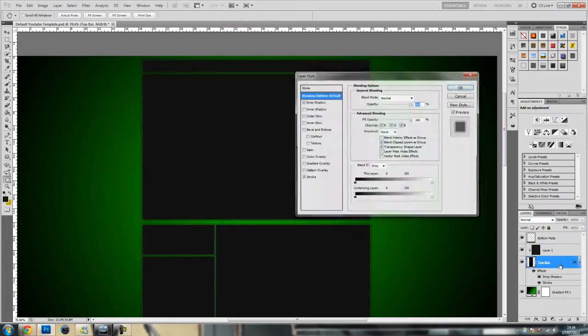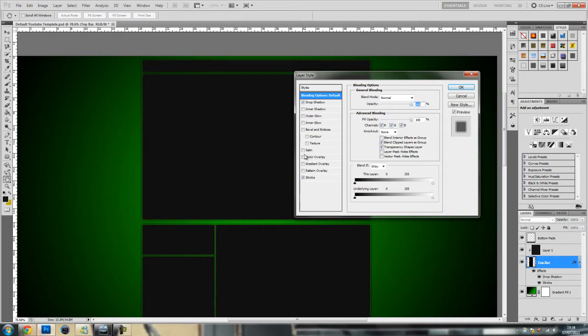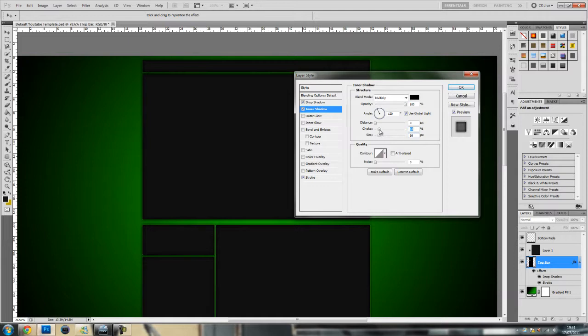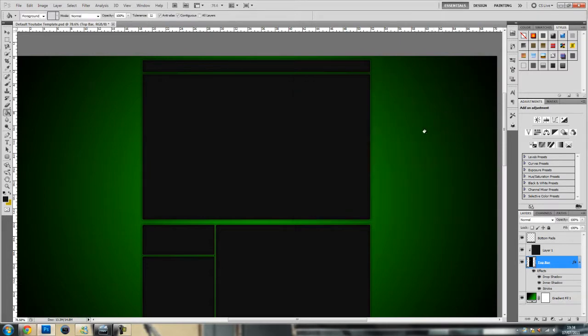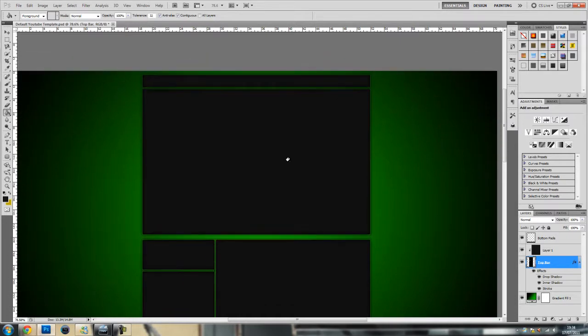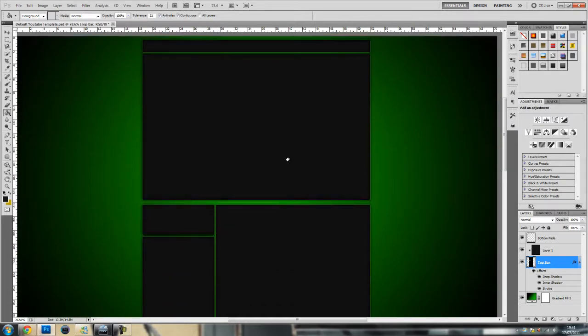Now if we go back onto the modules we can add things like inner shadow. Put the opacity to 100, the distance to 0, the choke to maybe 13. Just sort of experiment with it. Maybe turn that down to 9 and then the size to around 16. That's your basic background at the moment. We've done the foundations and now we'll get on to something more advanced.